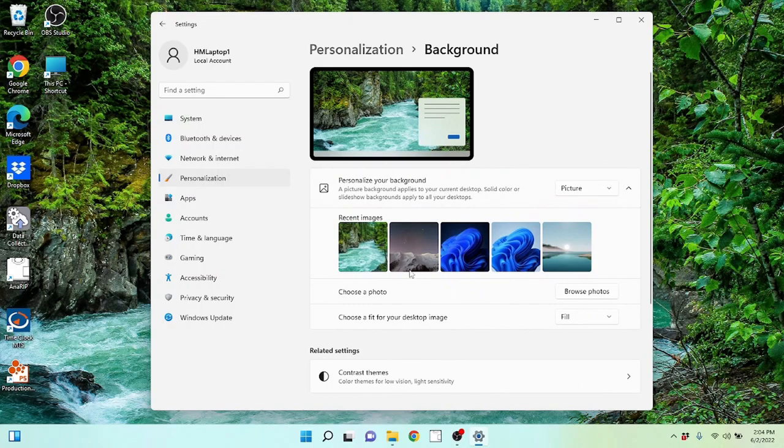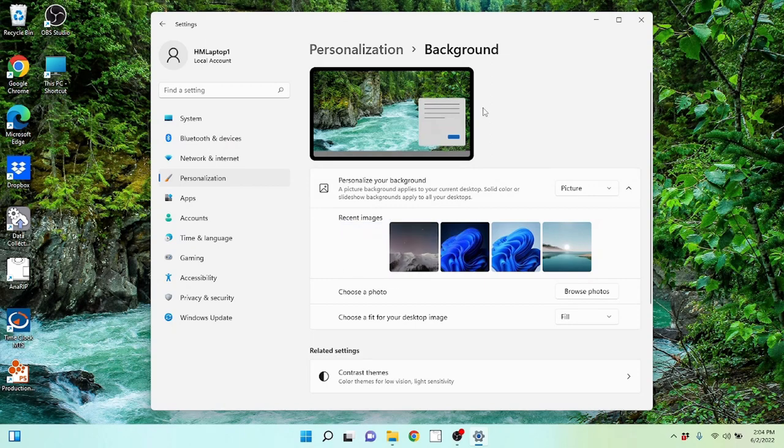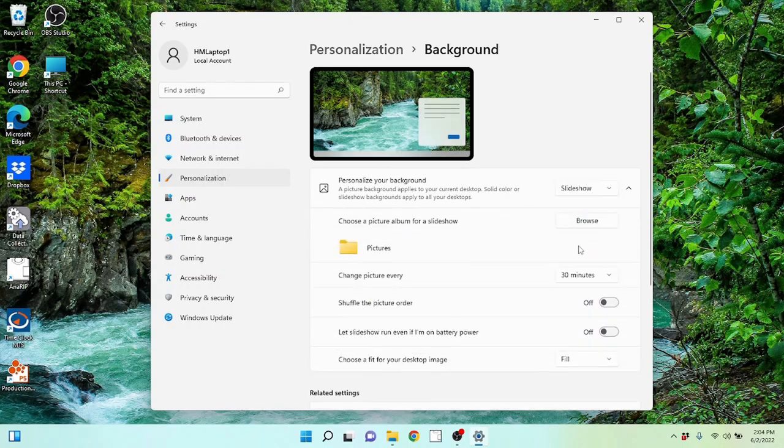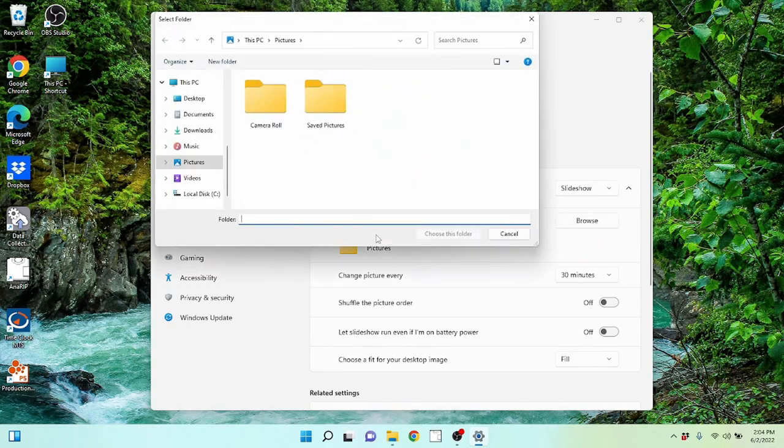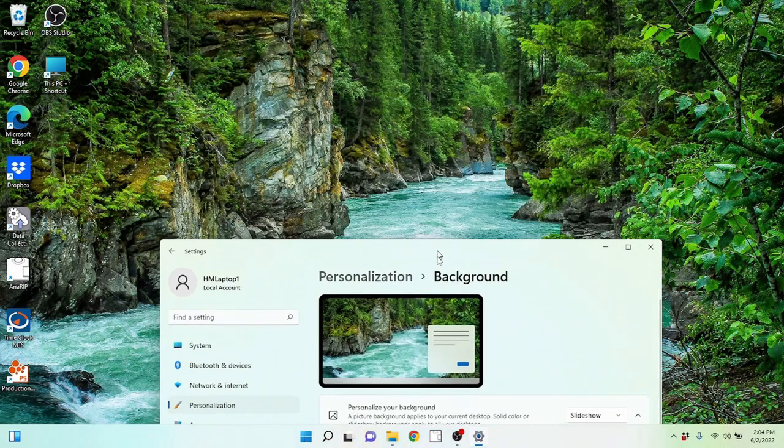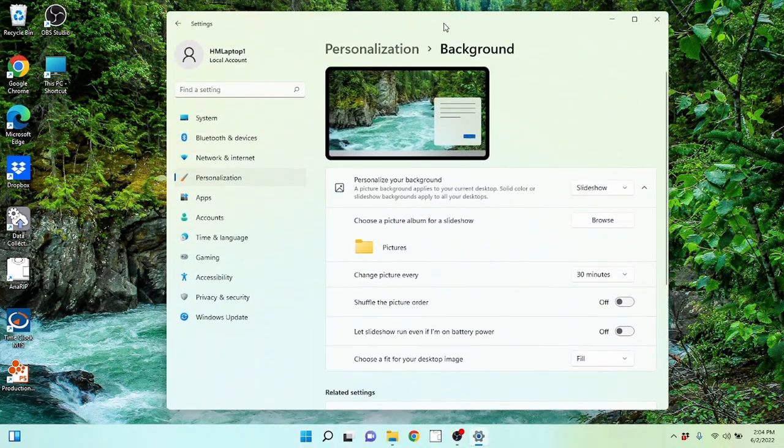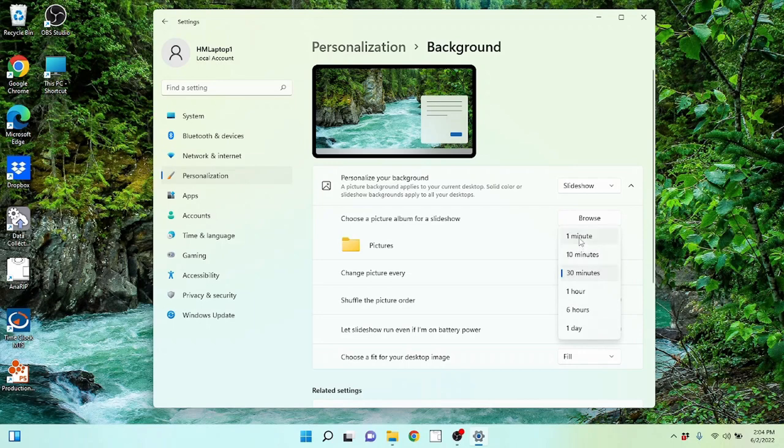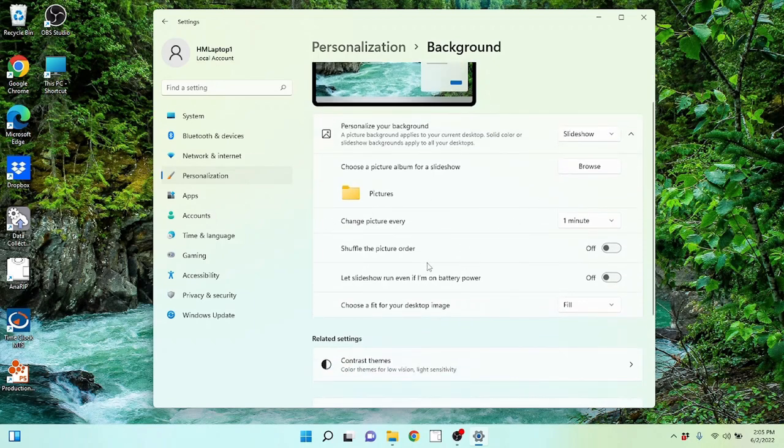You don't have to have a static background picture. You can actually come over here and where it says personalize your background or it says picture, you can do a couple of different things. I've got slideshow available. If I click on slideshow, I can choose a picture album for a slideshow. So basically you just browse to a folder and in the folder it will rotate those pictures and display them as your background. So over the period of like, right now it's set to every 30 minutes. I can set that to one minute. Every one minute it'll change that background picture.